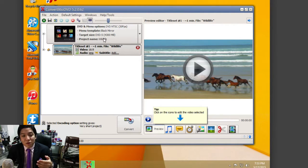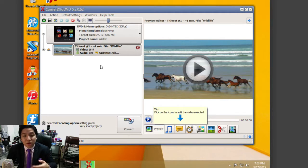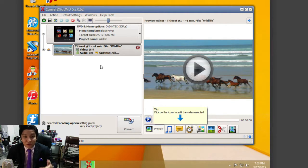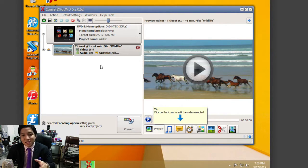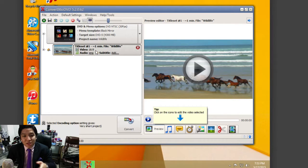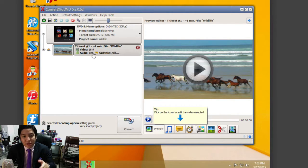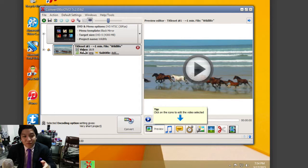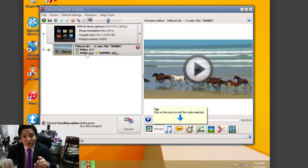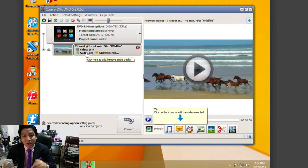Once you do that, you can import the video that you want to convert for playback on a DVD. In this case, I have a sample video here. As you can see, it shows on the left pane the video information about the video—if it has audio, subtitles, things of that nature.